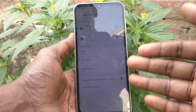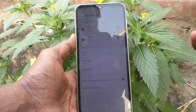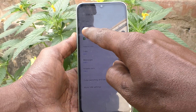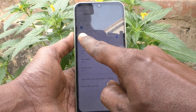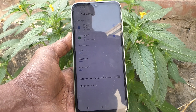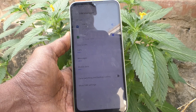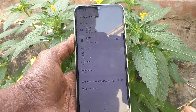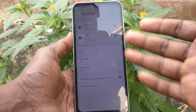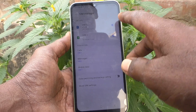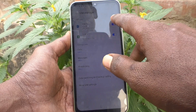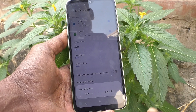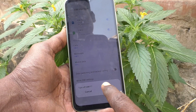If you have inserted one SIM card, only one is showing and the other slot will be empty. Here I have inserted two SIM cards so both are showing.